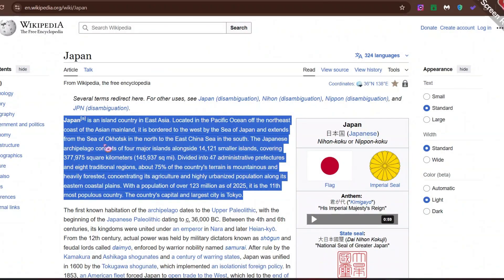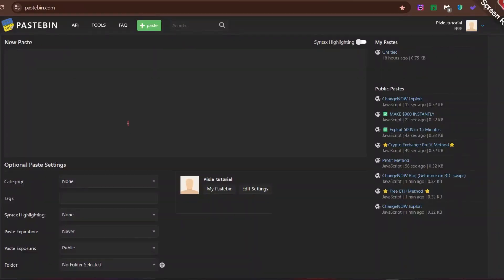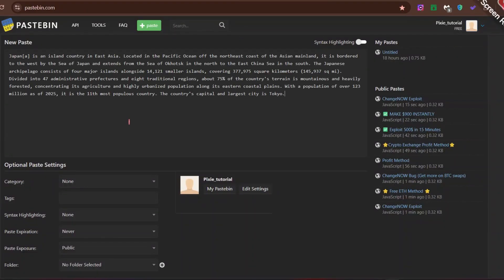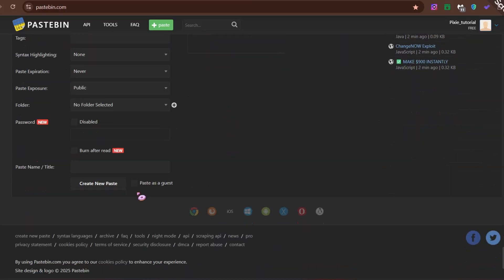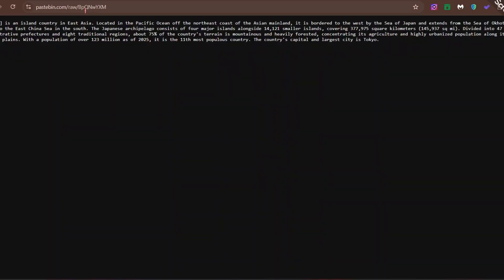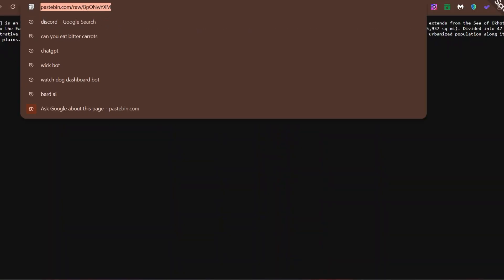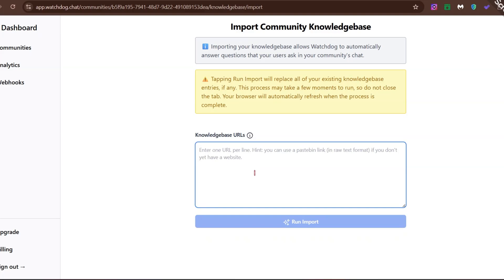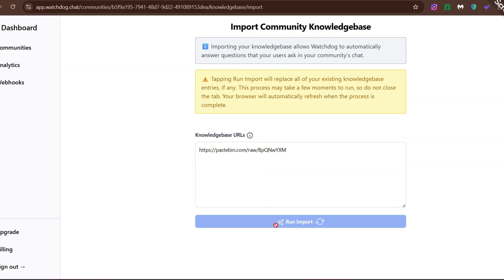First, go to a website you want, like Wikipedia. Let's teach the bot about Japan. Copy a small paragraph and paste it into Pastebin. Now convert it to raw data — I don't know what this thing is called, but just follow me. Click the Raw button and copy the website link. This method makes the bot easier to learn and train. After that, click Run Import and let it do its thing without interrupting.